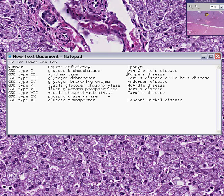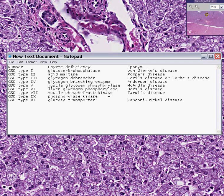In all these different glycogen storage diseases — types 1, 2, 3, 4, 5, 6, 7, 9, 11 (don't ask what happened to 8 or 10) — there is an enzyme that is deficient in the metabolism of glycogen, resulting in glycogen accumulating where it normally would be present, like the liver or myocardium, or anywhere that glycogen would accumulate. So this is the family of glycogen storage diseases.